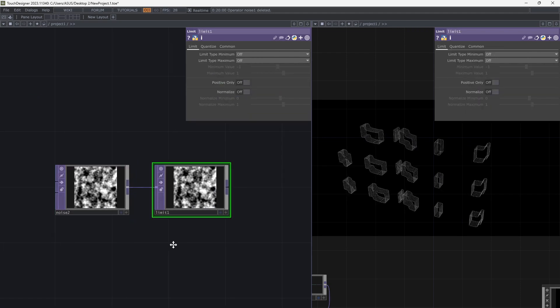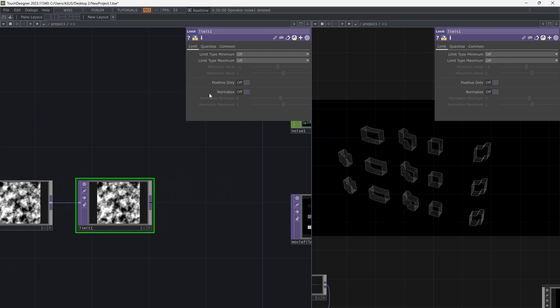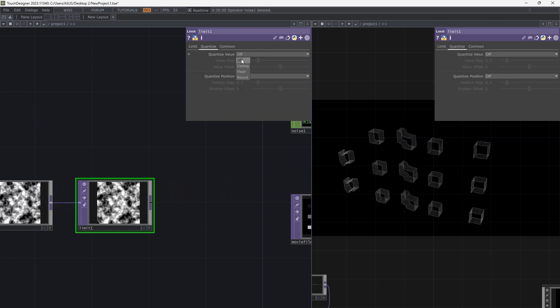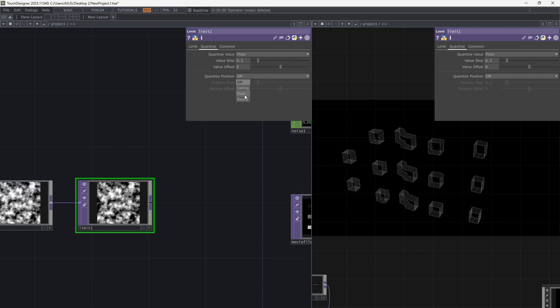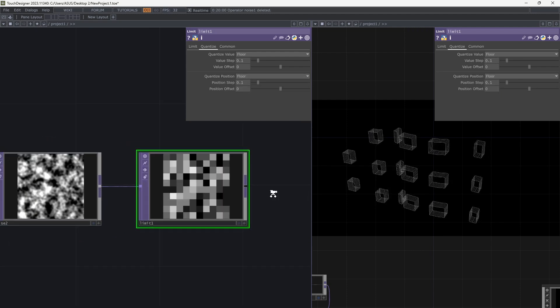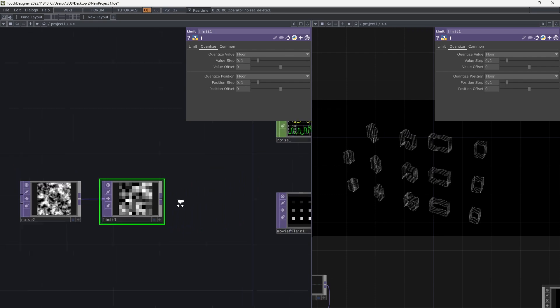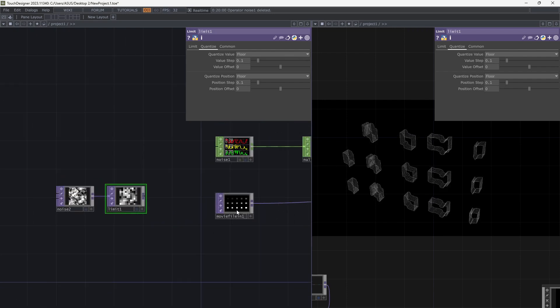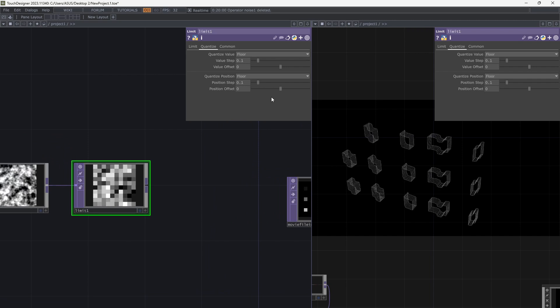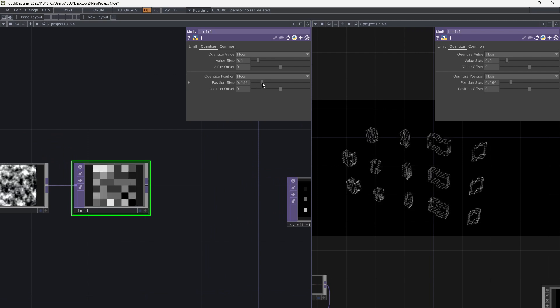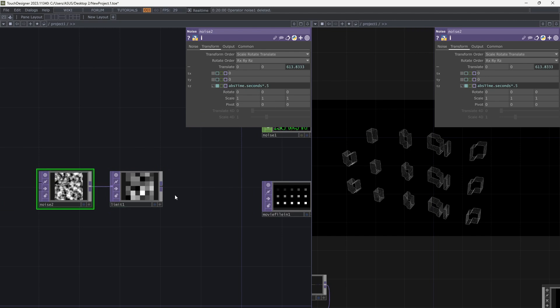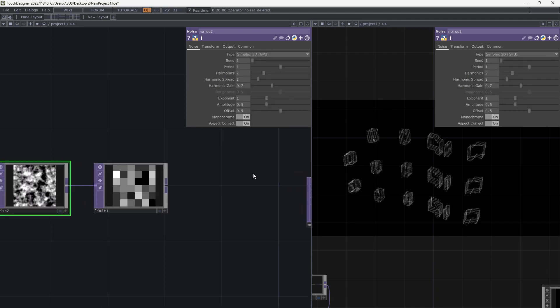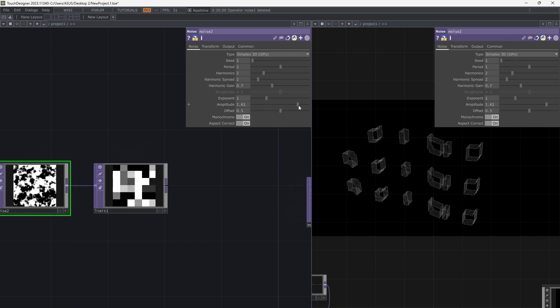Add Limit and go to Quantize tab and use the Quantizer. Increase Amplitude of the Noise. We want a map with black and white pixels. Like this.